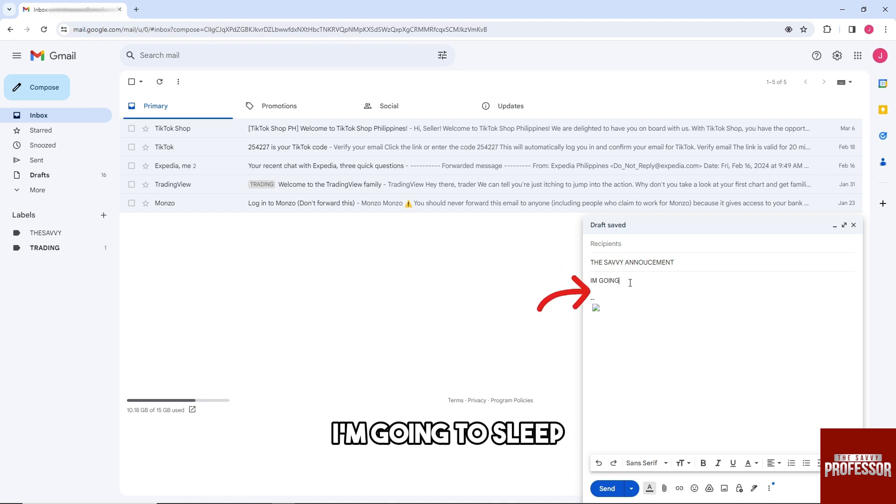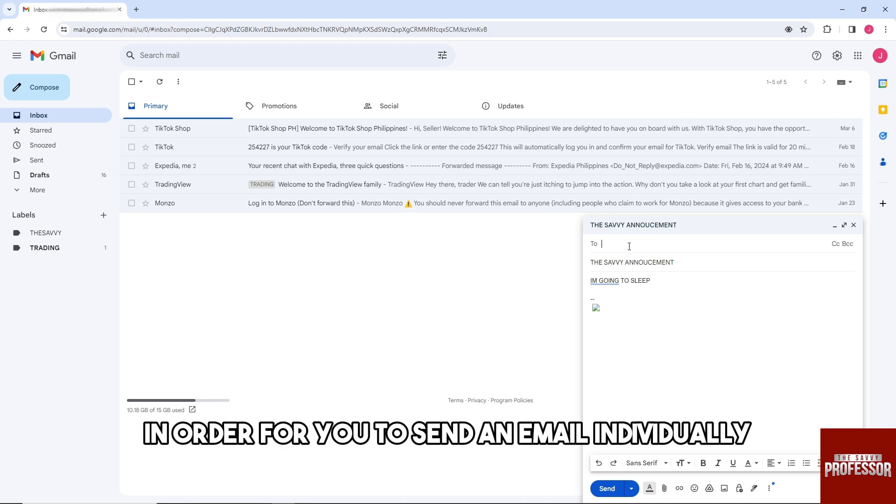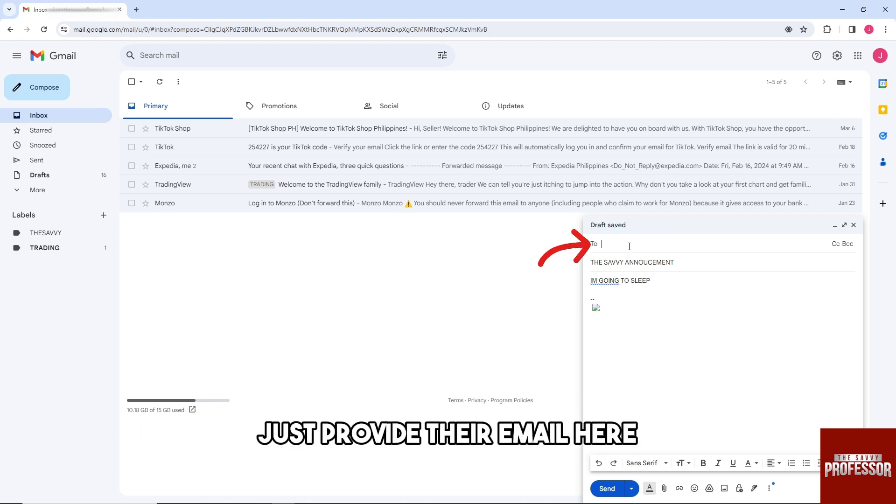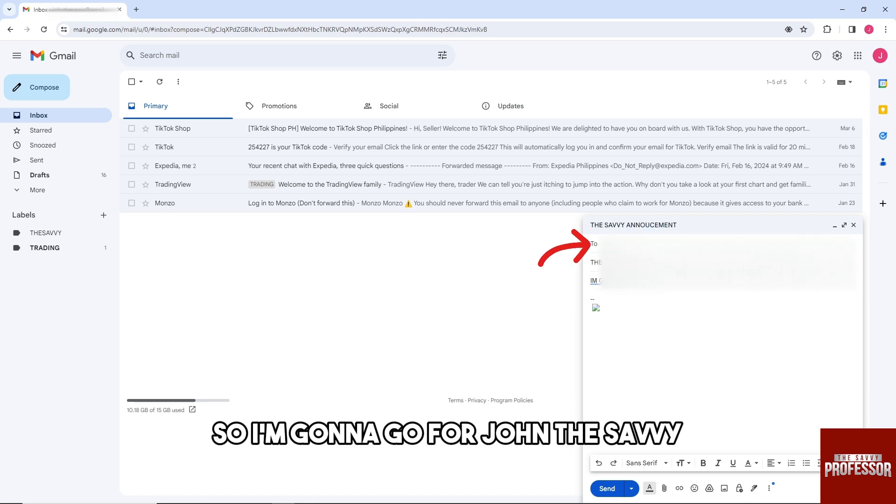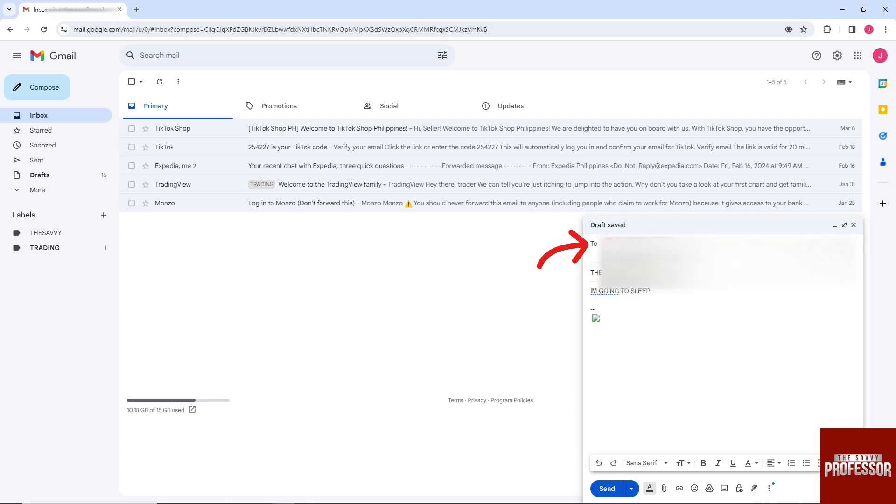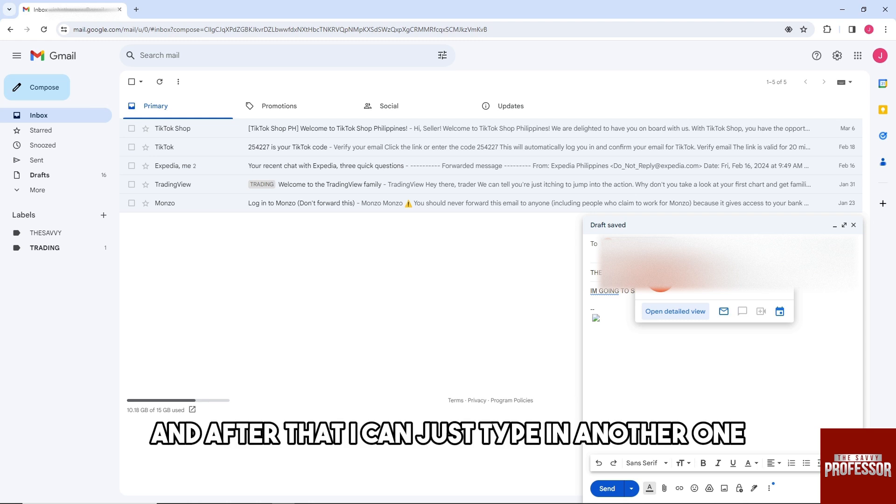I'm going to sleep. And from here guys, in order for you to send an email individually, just provide their email here. So I'm going to go for John the Savvy, and after that I can just type in another one.